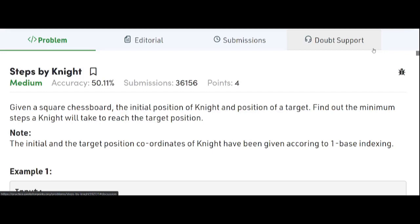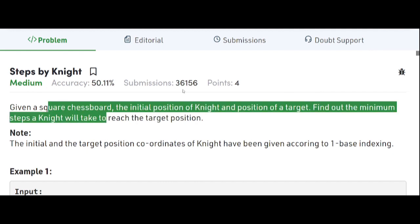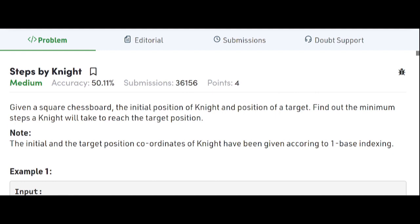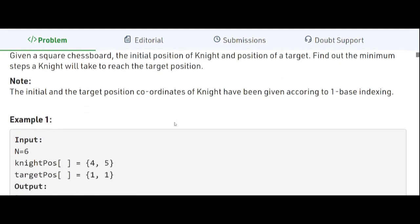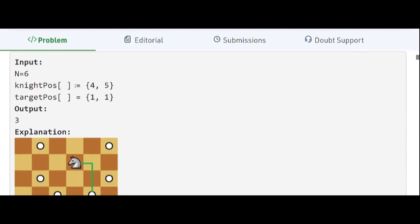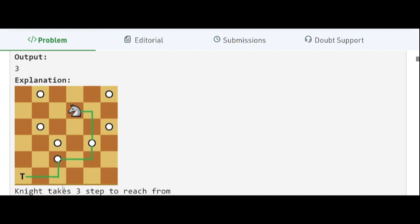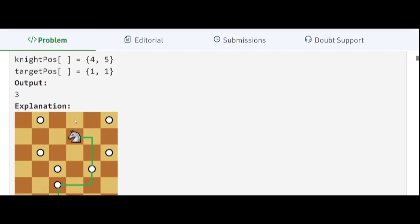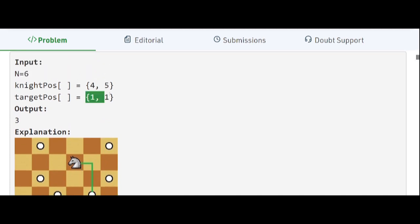Welcome to Placements Ready. In this video we will be discussing the problem 'Steps by Knight', which is a very famous problem. We are given a square chessboard, the initial position of the knight and the target position, and we have to find the minimum number of steps that a knight will take to reach the target. The knight position is (4, 5) — that is the fourth row and fifth column from the bottom — and the target position is (1, 1).